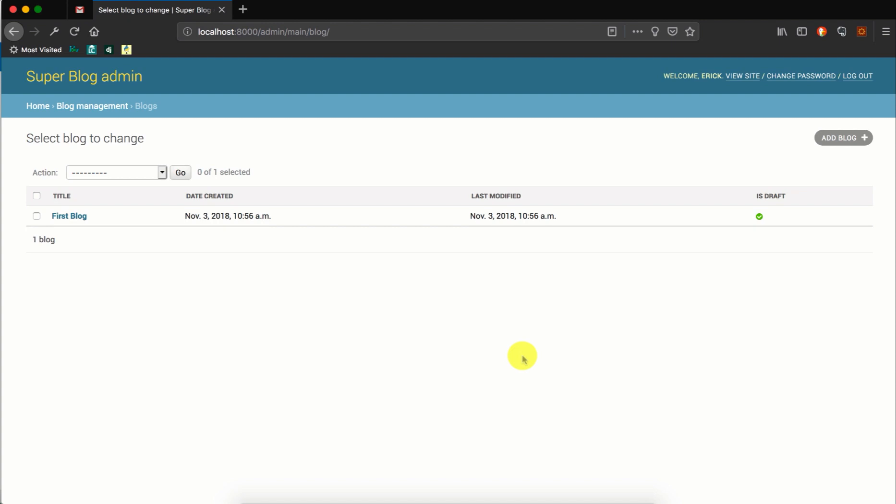Hello, this is Eric from labofcoding.com. In this video we'll look at how to generate random data in our Django project. For now we only have one blog instance saved in the database, but it will be good for us in later videos if we could randomly generate several hundred random blog data.